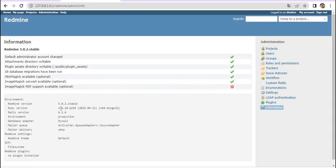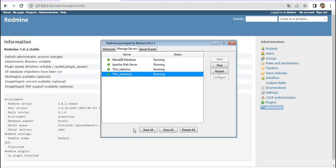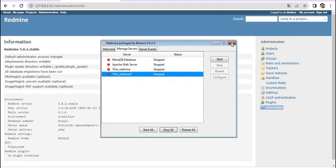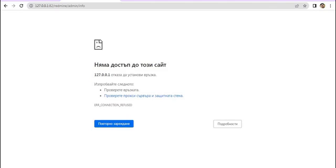If you'd like to stop running your Redmine, go to the manager window and click 'Stop All' — your Redmine will stop working. If you then refresh the page, there will be nothing because Redmine has stopped.